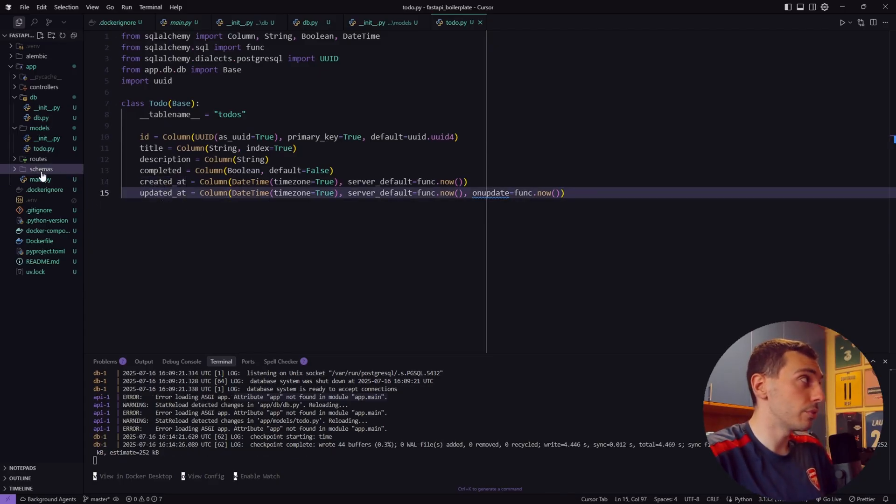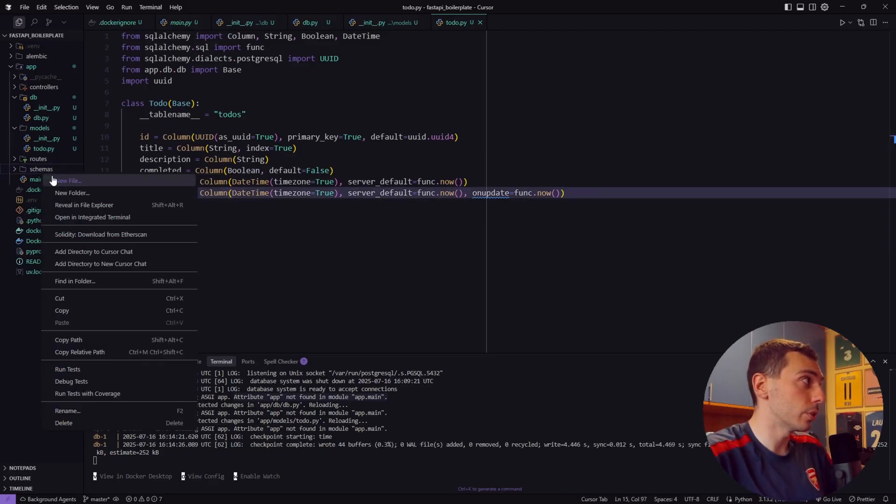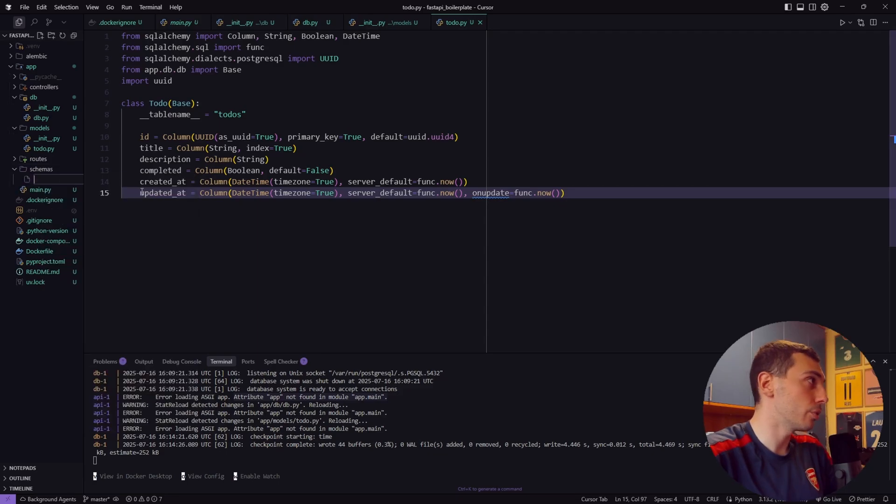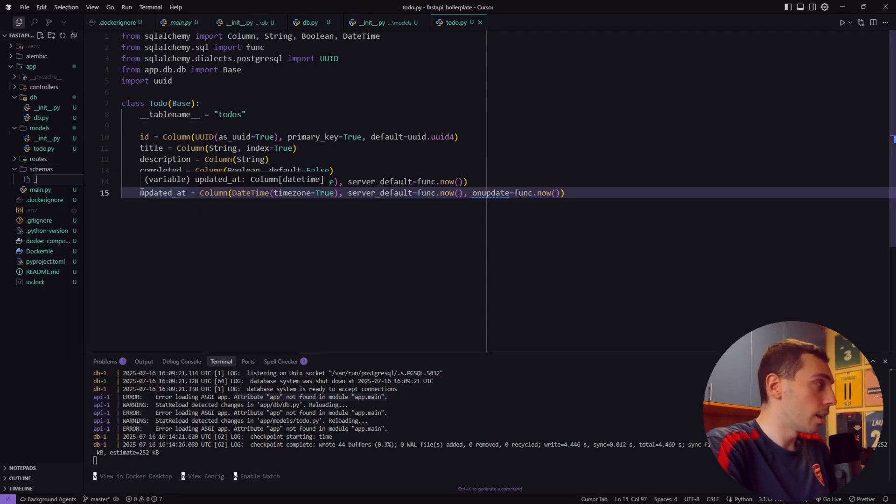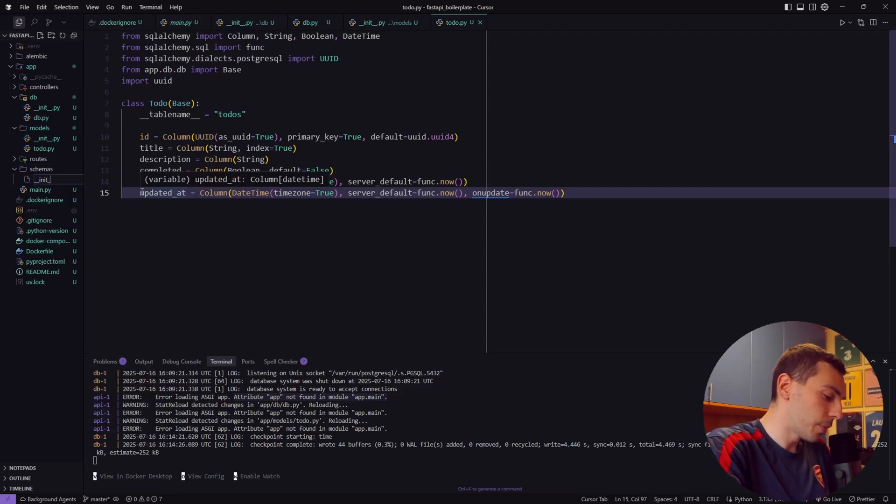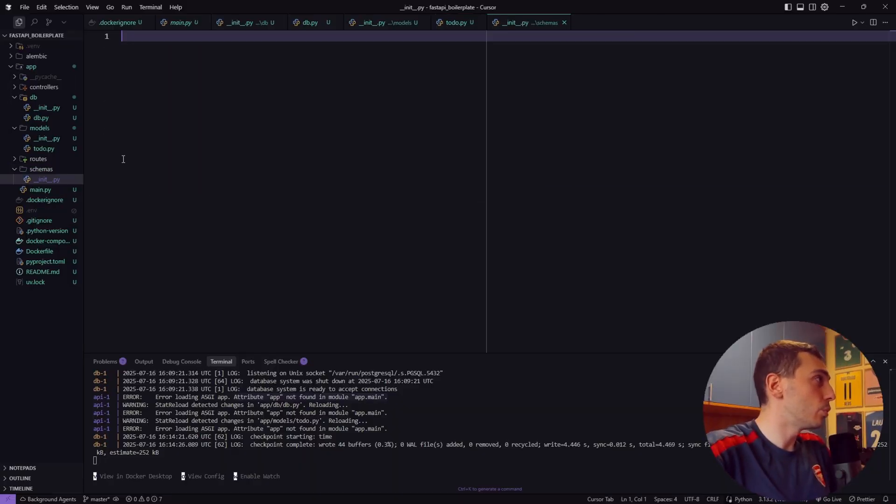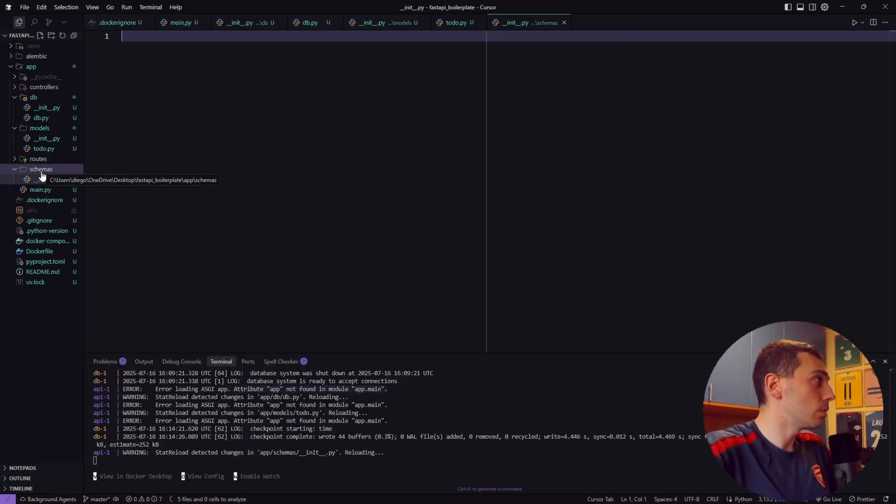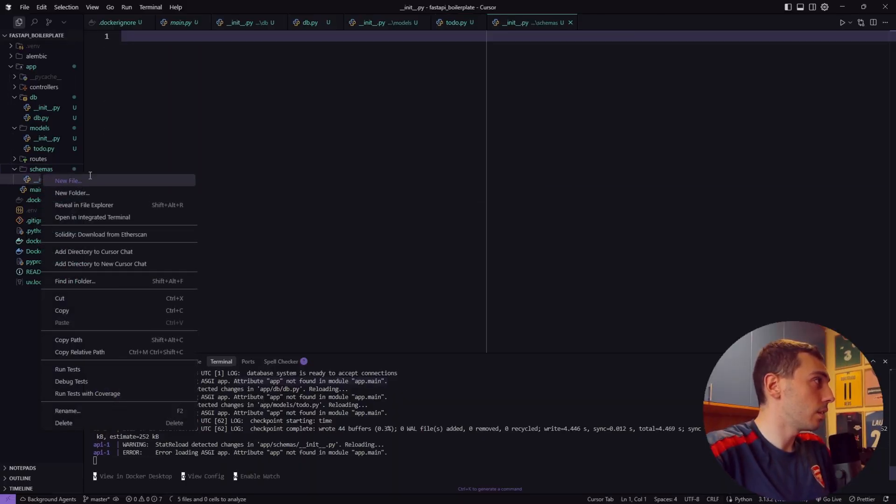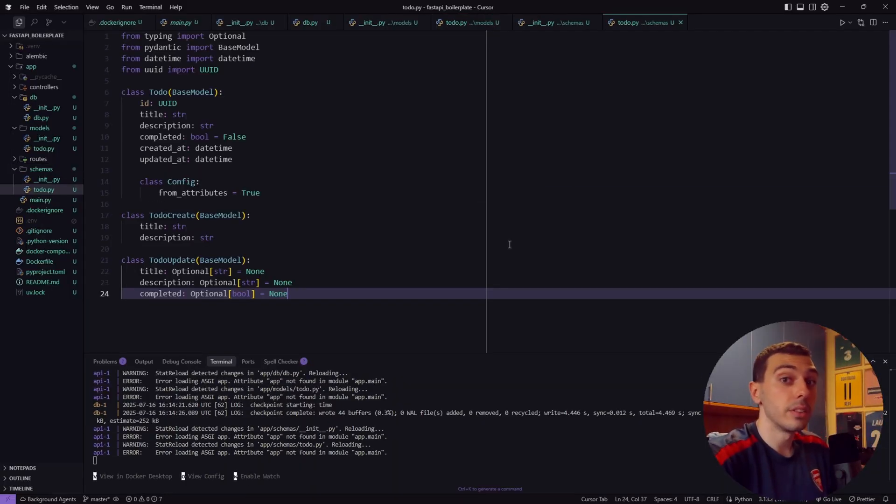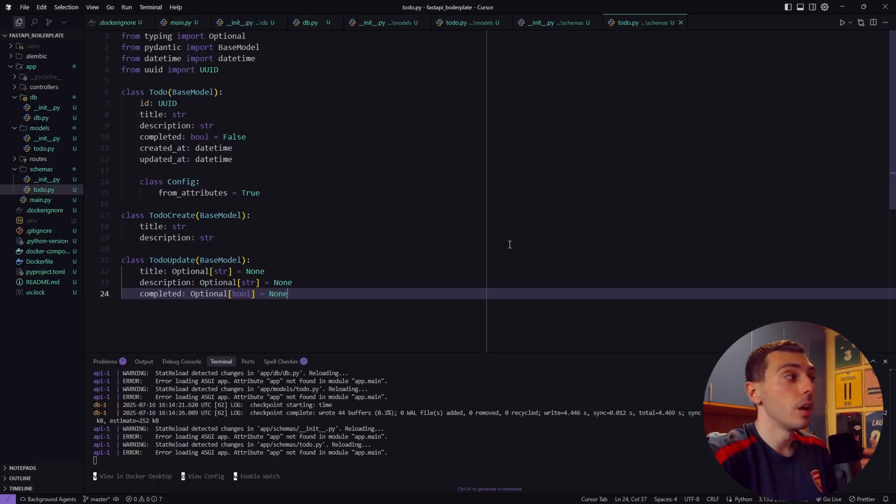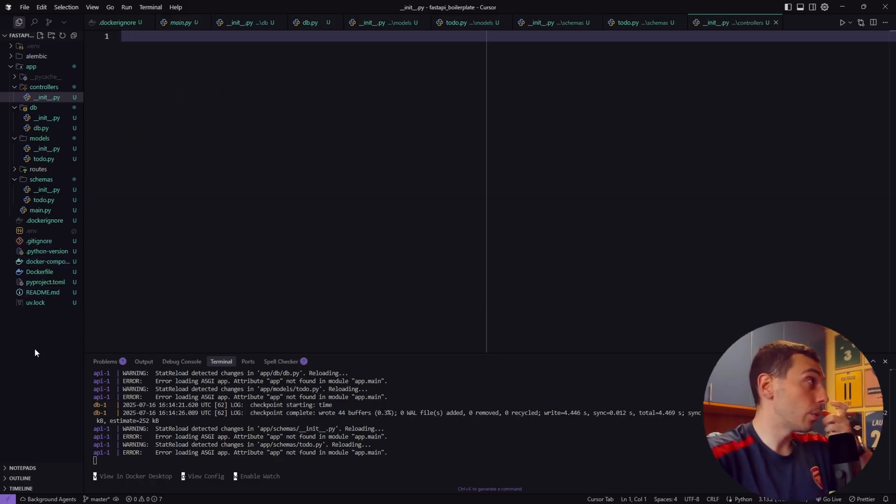Now let's create our Pydantic schemas for request response validation. So again inside the schema subfolder let's create a new __init__.py file and a todo.py file. These schemas define exactly what data we expect and what data will send back.